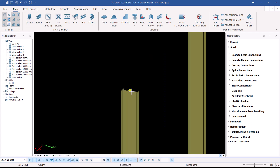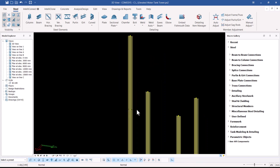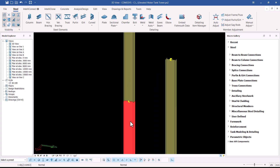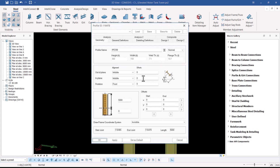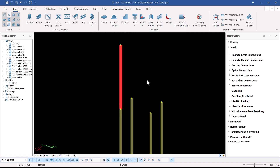I'll go back to Column and snap on top of the existing column. By default, since I set the profile as default, it will retain the IPE 300 profile — I'll double-click to verify that. The profile is in place, but the height has not been retained, so I'll change it to seven meters and click OK.